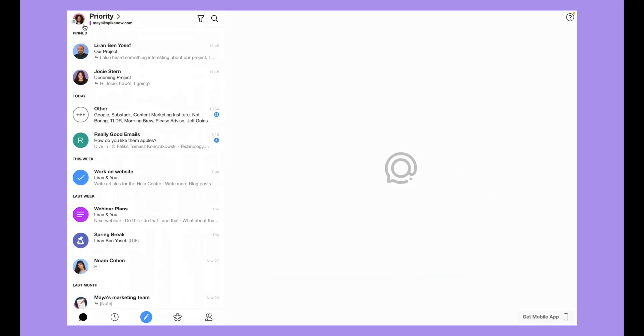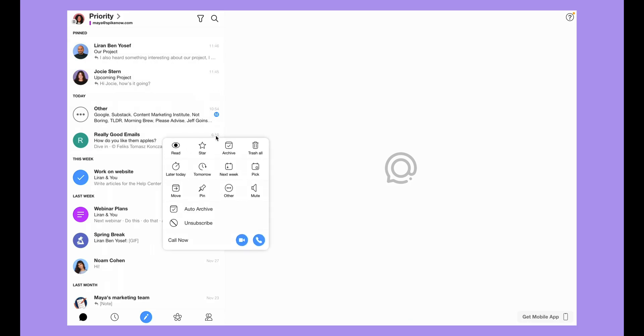This also works for moving messages from Priority to Other. Simply click on the three dots and then select Other.